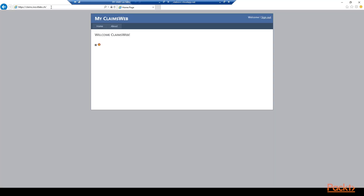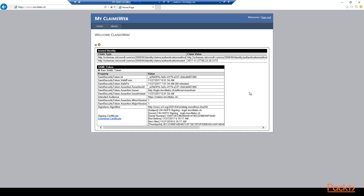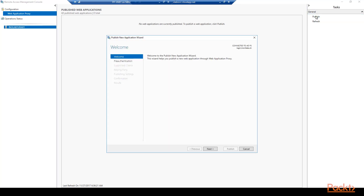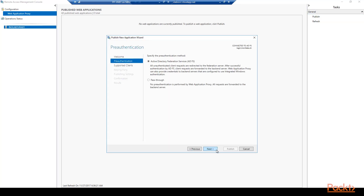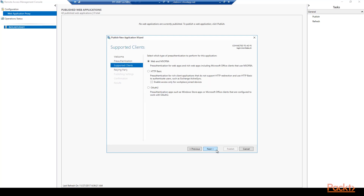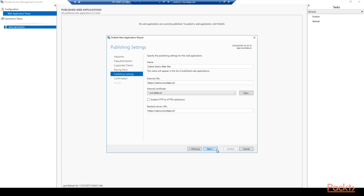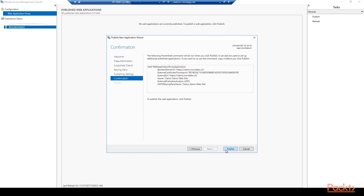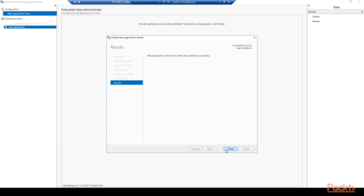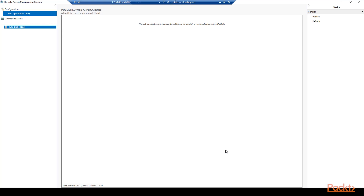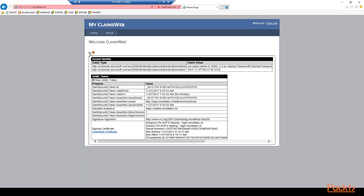Leave all other settings with the default values and uncheck the configure claims issuance policy option. Next we will test our claims demo app from internal — you should see the claims demo app and can gather all the information of your federated login on the page. Now we will publish the claims demo app for external access on the web application proxy server with the remote access management console. Use ADFS as a pre-authentication method and Web and MSO FBA as the supported client. Under the relying party section choose the claims demo app and provide the publishing settings as shown. Optionally you can also redirect from HTTP to HTTPS. Finish the publishing configuration and test the external access from your Windows 10 management client.